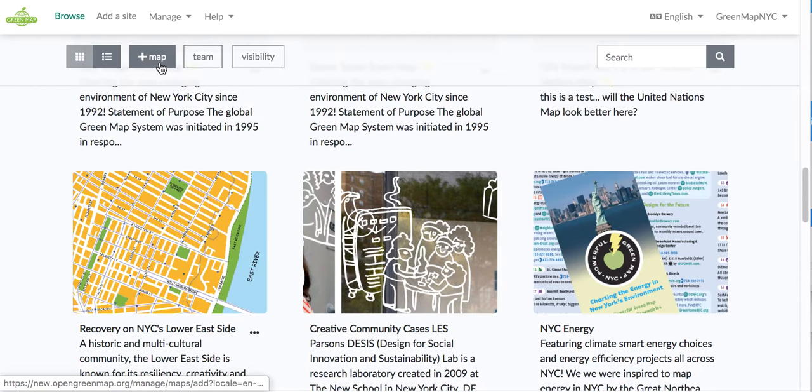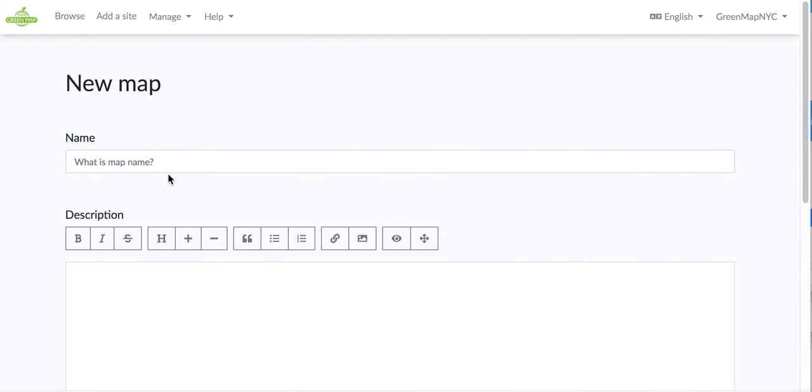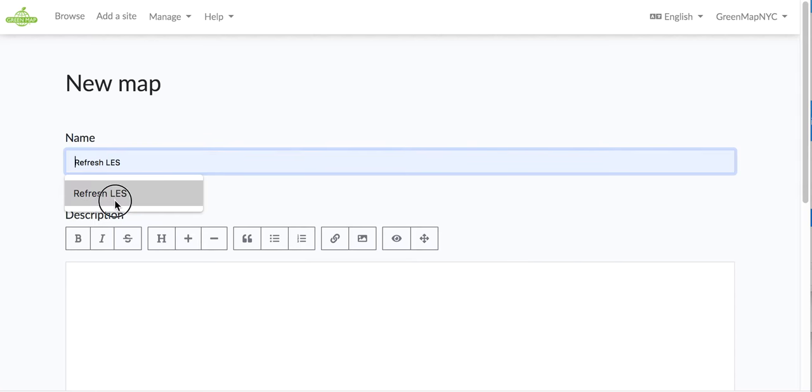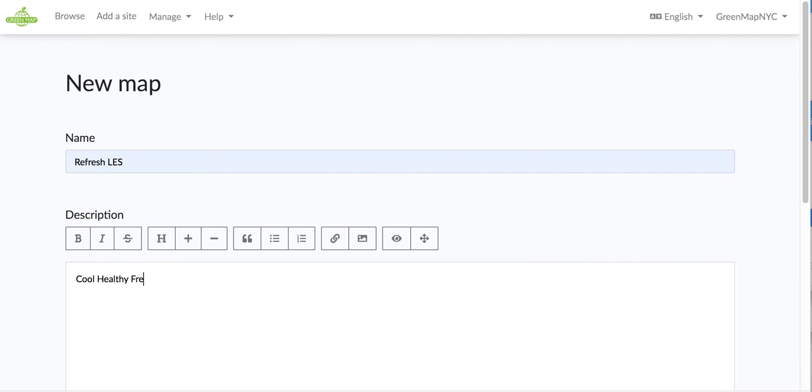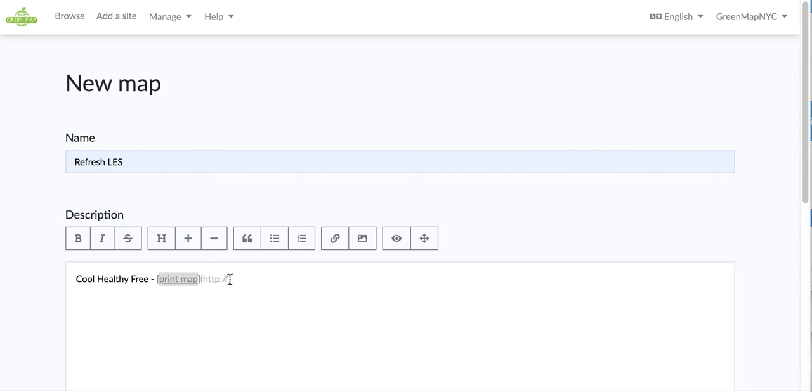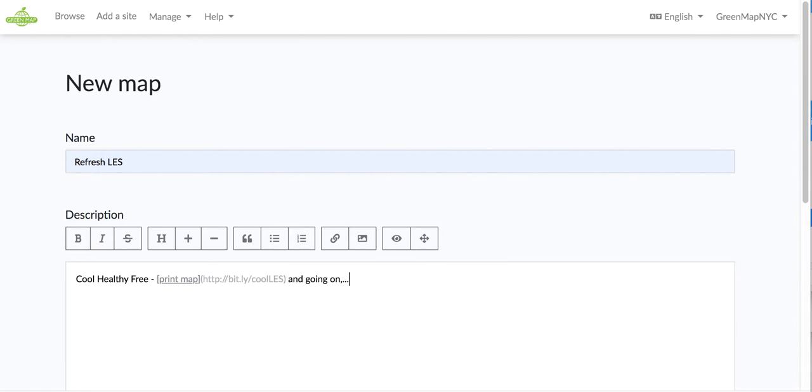Let's click New Map. And the name of this map, refresh LES. So I'm actually making a version of a cool, healthy, and free map online that we already have as a print map. So I'm going to put in a link to the print map. And you highlight the word just like normal. Click the little symbol there. And because this is not HTML, this is markup language, it looks a little bit different. But it's still very easy to put your URL right in between the parentheses and keep going on your description.